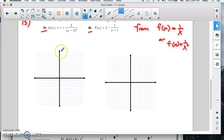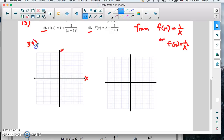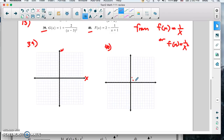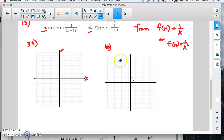1 over x has asymptotes at both the x and the y axis, and so does 1 over x squared. So we're going to put 39 over here and 40 here. We're going to start with 1 over x — this is 40. 40 deals with 1 over x. So (1, 1) is on the curve, (2, 1/2) and so on. Let's make this a bigger graph — we're going to use a bigger scale so you can see it a little clearer.